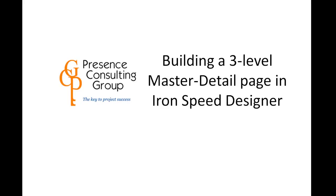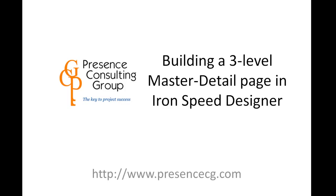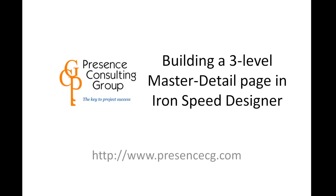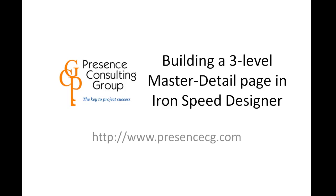This following video is presented by Presence Consulting Group, where we commit ourselves to your project success. For more information, please visit our website at www.presencecg.com.